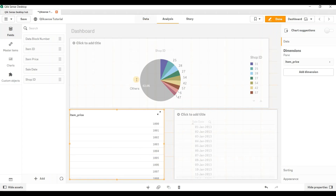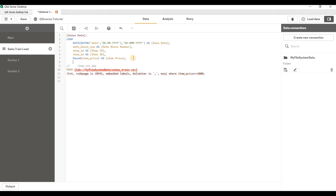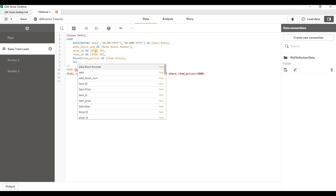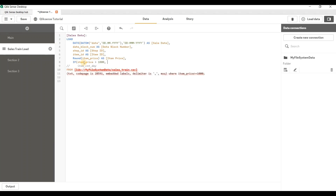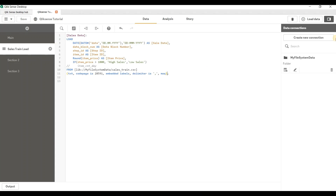You can see the values are rounded up. If you want to write IF statements, those are also possible. Let me create one new column — I'm saying: if item price is greater than 1000, label it 'High Sales', otherwise label it 'Low Sales'. This is how you write an IF statement in Qlik Sense — you pass the condition first, then the value when true, then the value when false. Let me also remove the WHERE condition since we were filtering out records less than 1000.